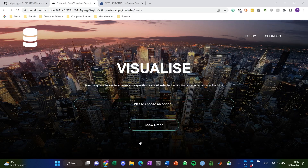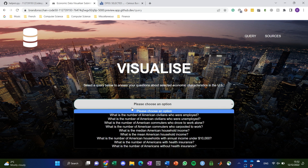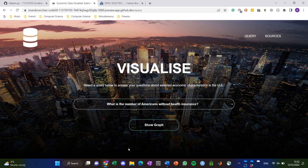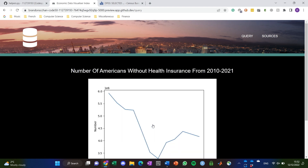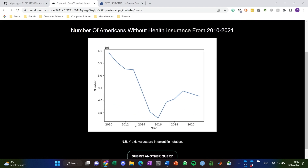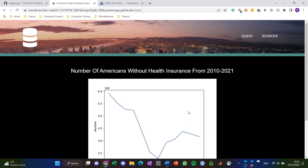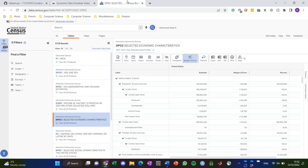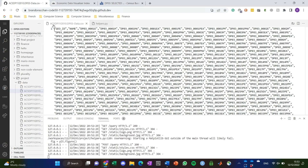Let's try another query just to show the number of interesting things you could see. For example, if we were to try the number of Americans without health insurance and show the graph for that, here's something pretty interesting: since Trump's presidency we have this reversal in the trend, but then also during COVID the number of Americans without health insurance has also dropped. We didn't expect to see this either, but if you look at the source code, this is what we would have originally seen, which looks pretty unintuitive — pretty unreadable without our tool.